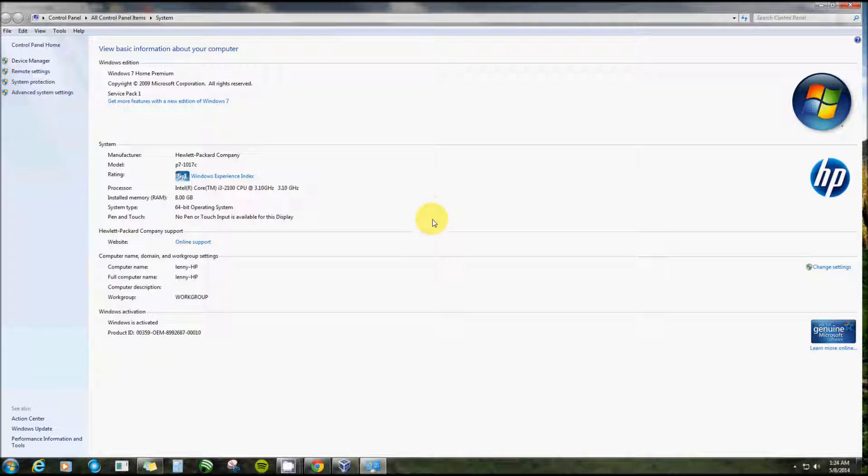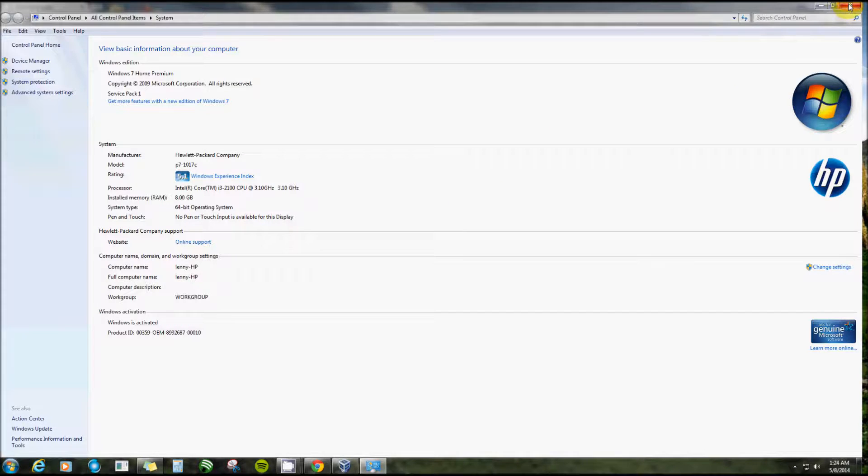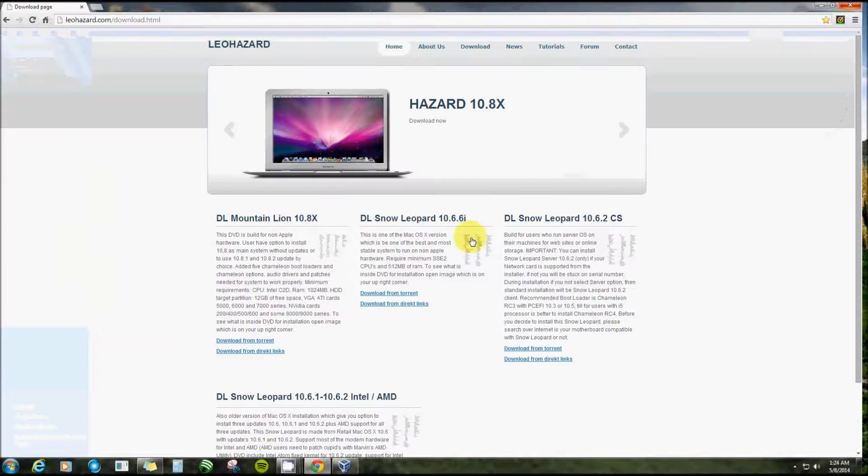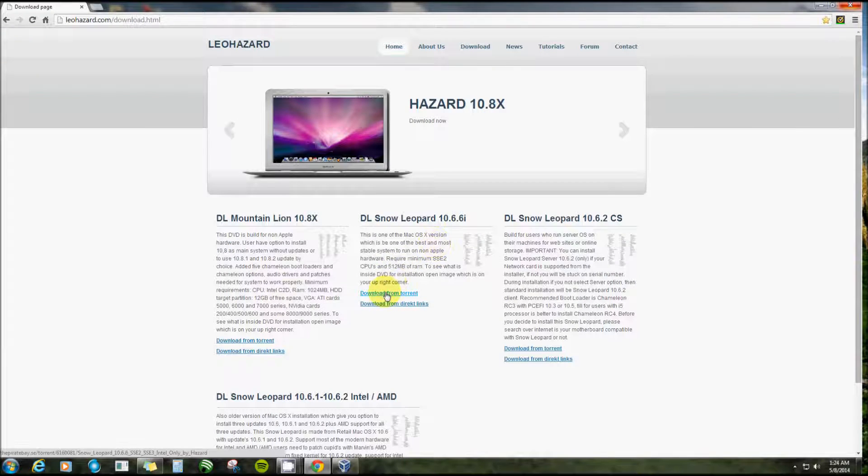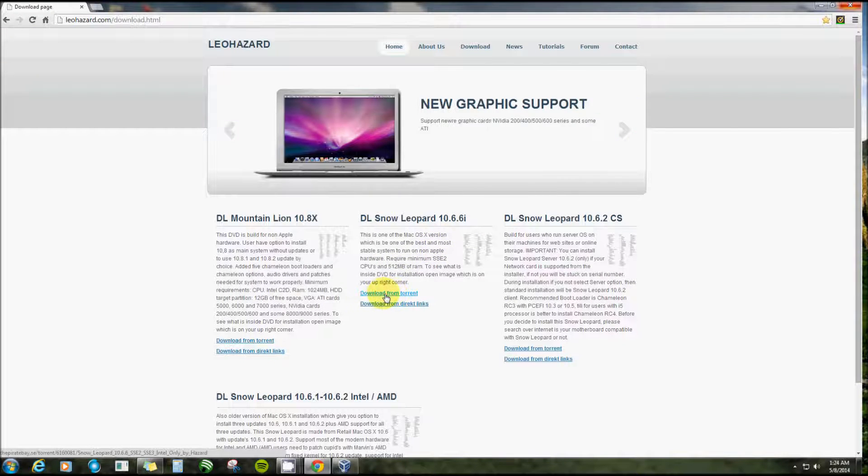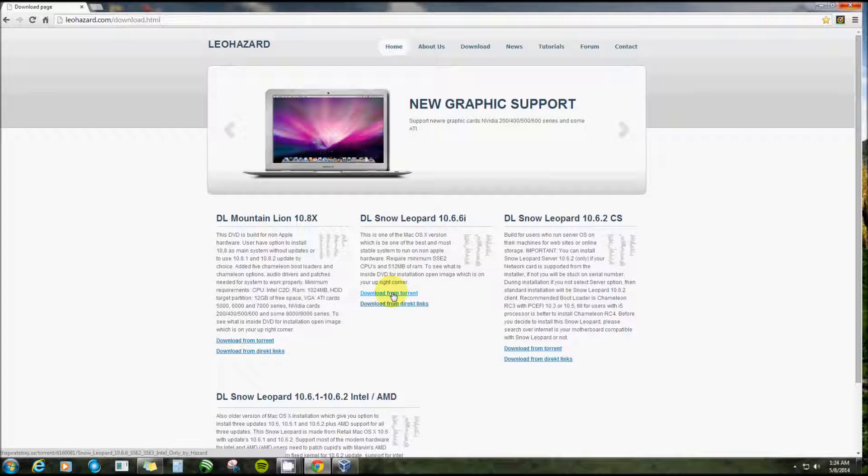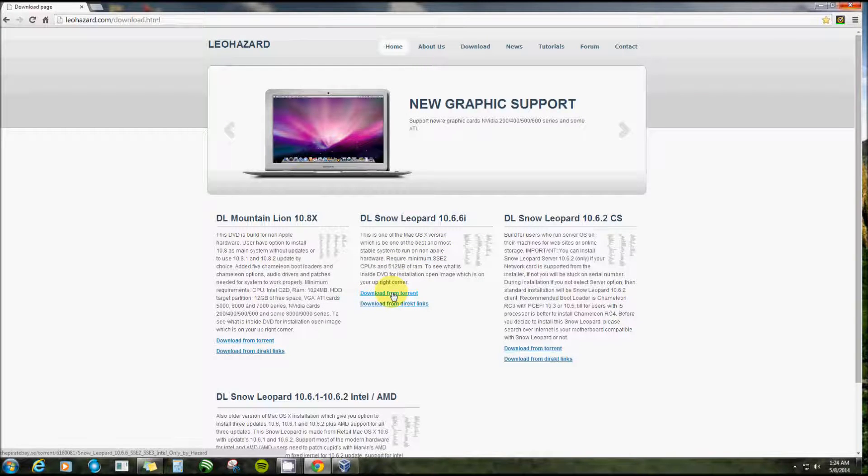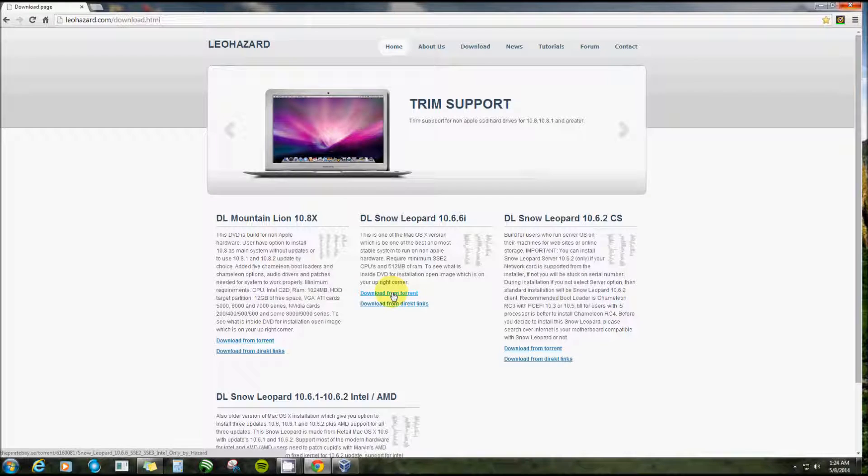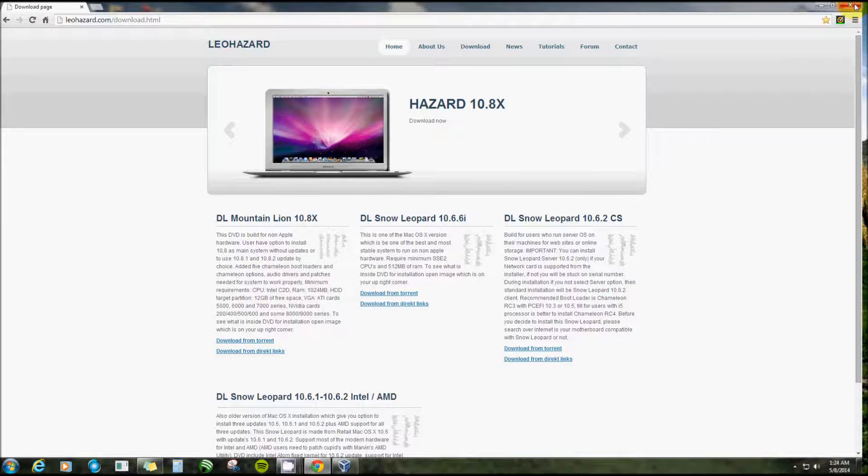And of course you'll have to have plenty of space on your hard drive because you definitely want to make enough room for it. Alright, let's get started. Now this one here is the one I downloaded, it's a torrent and I used uTorrent to download it, but I already have it so let's move on.